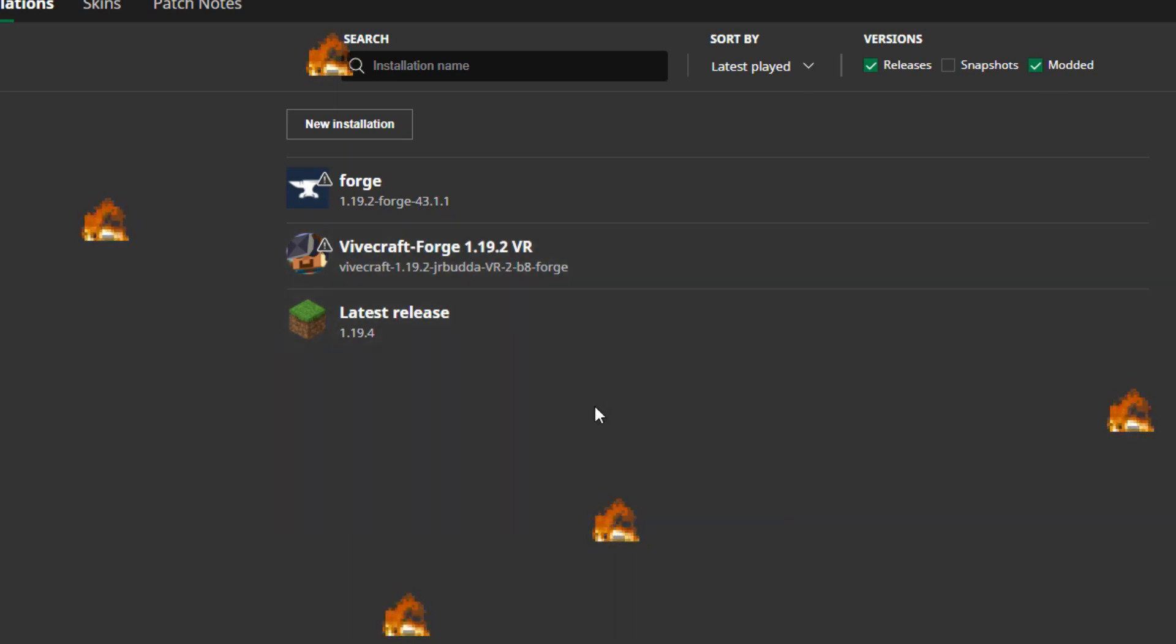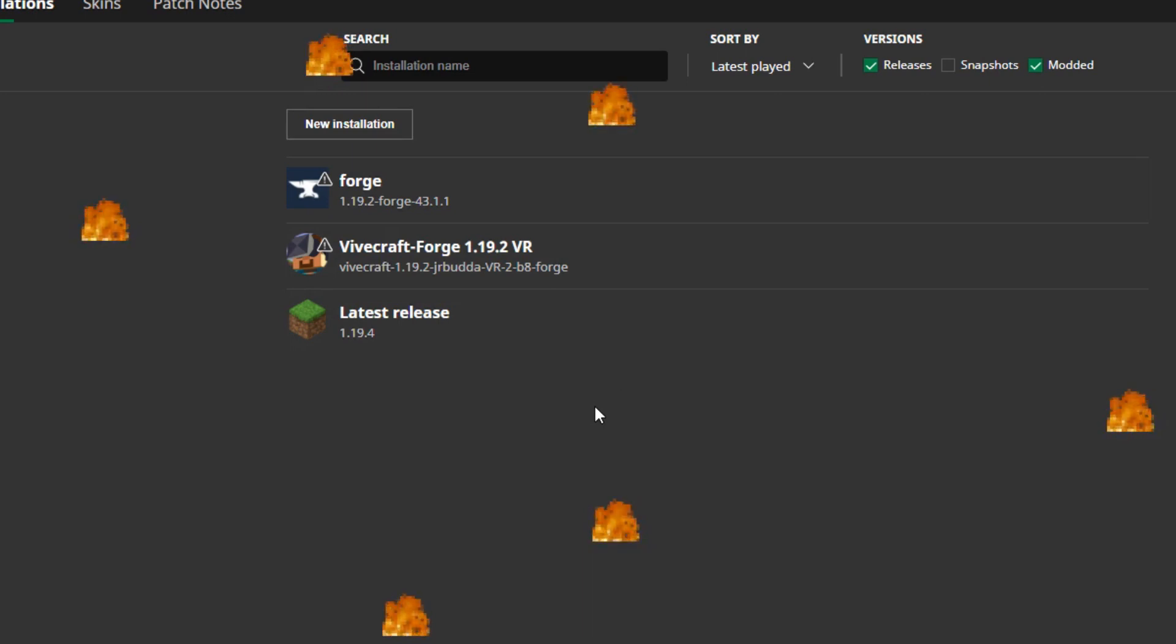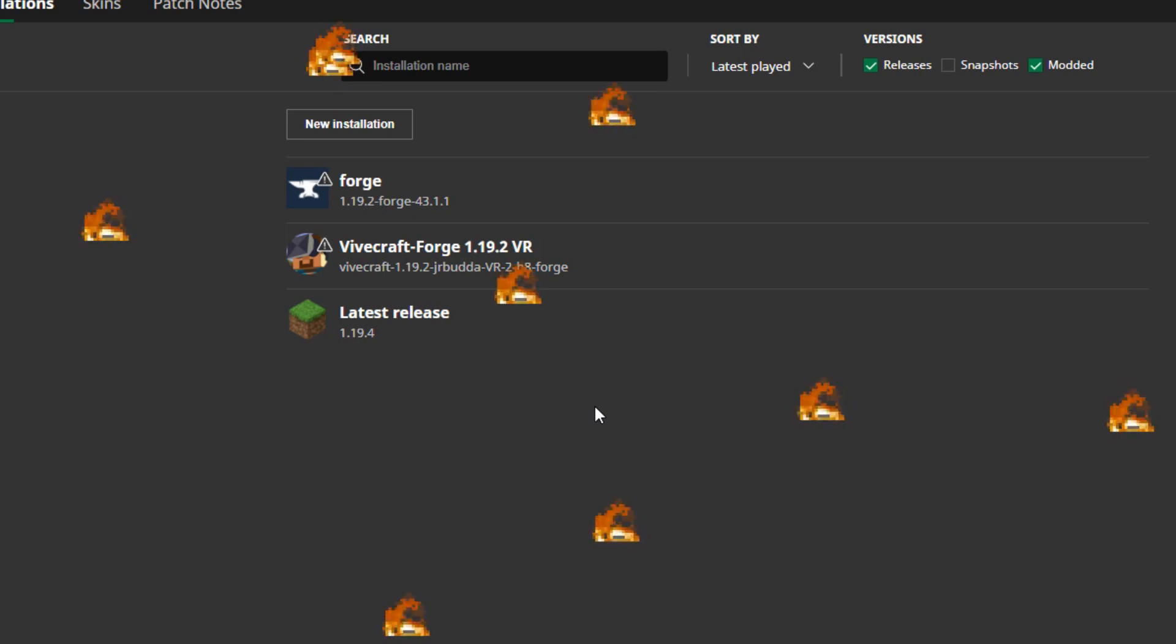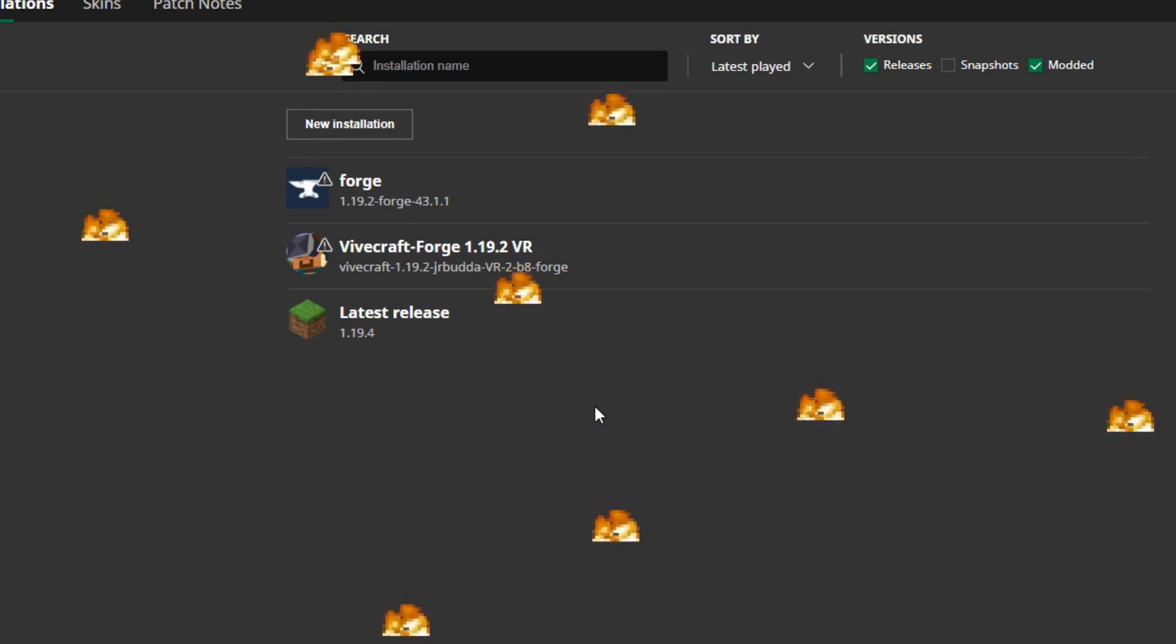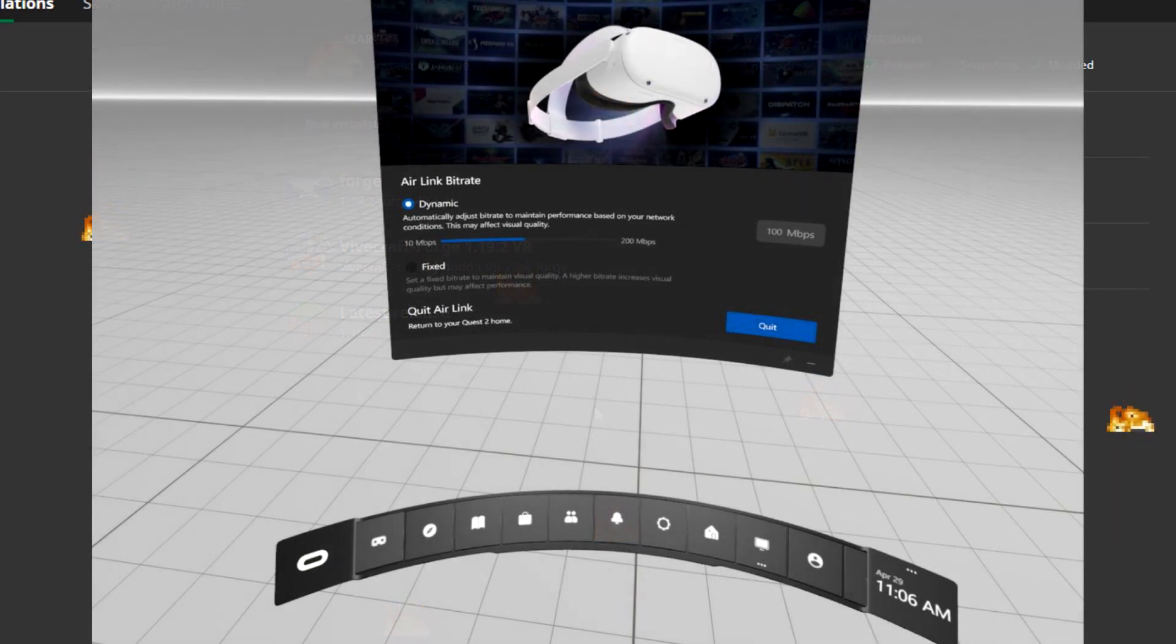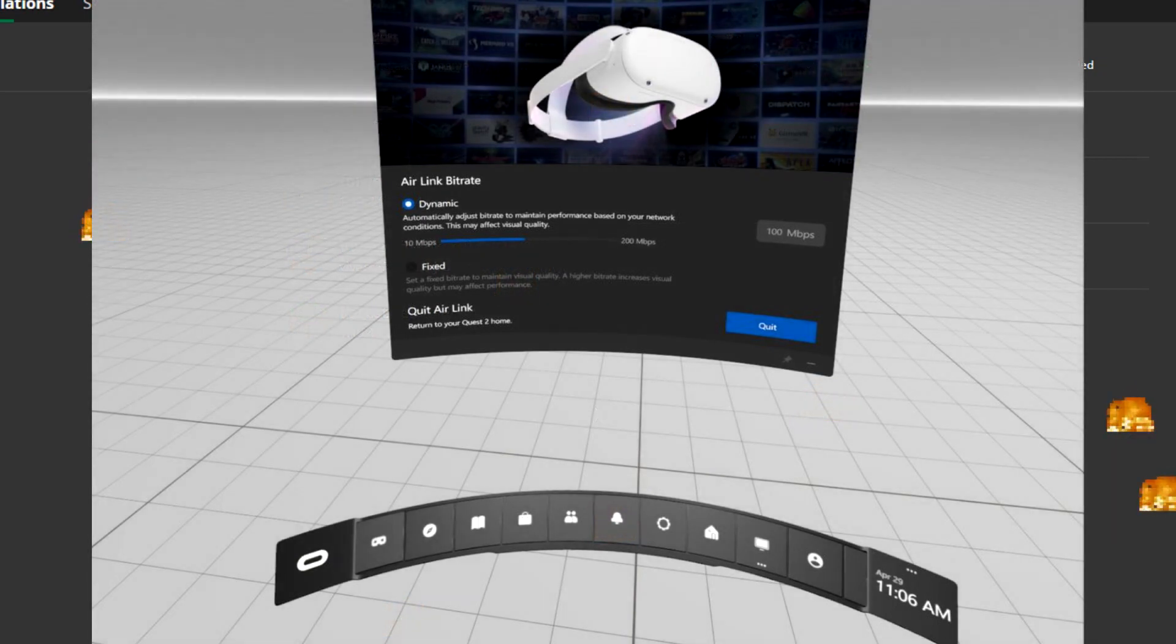Here you can see Forge ViveCraft and the latest release. Now the latest release will just play normal Minecraft on your desktop, but the ViveCraft Forge VR version profile, as you can see there, is the one that we have just installed. So once you are connected to Air Link and you are in that white screen, push launch and it will start to load up.